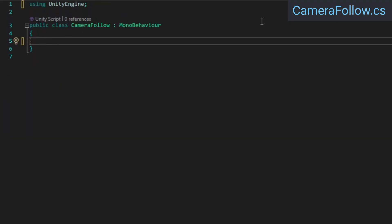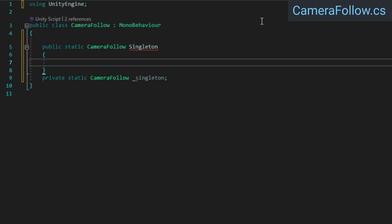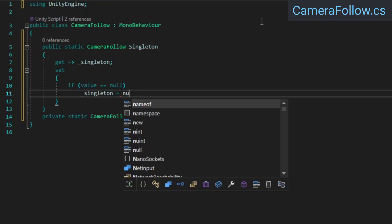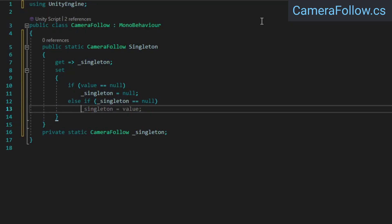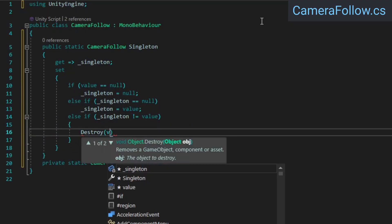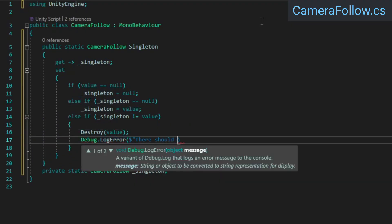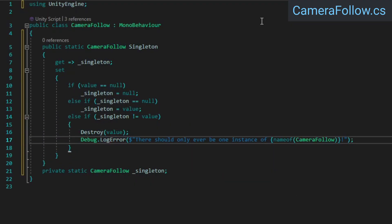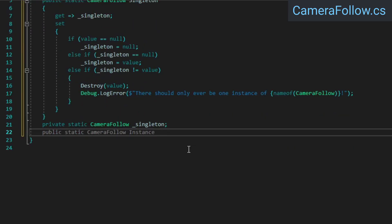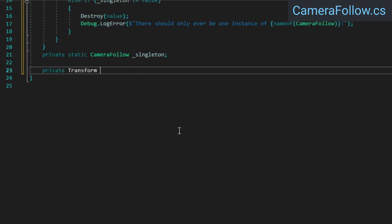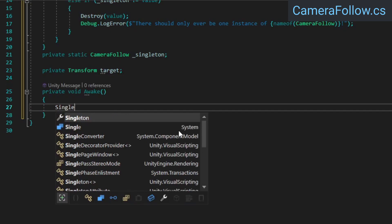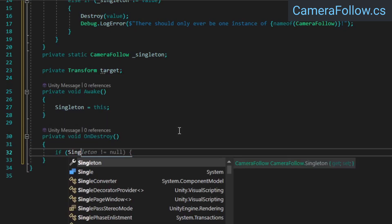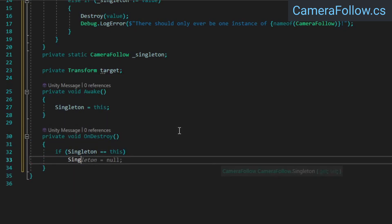Now in the camera follow class, we're going to set up a singleton, which basically just ensures that only one instance of the class can exist at a time, and it allows us to access that instance from anywhere in our code. Add a reference to the target transform which we want the camera to follow. Make sure to assign the singleton from the awake method, and set it back to null from on destroy.